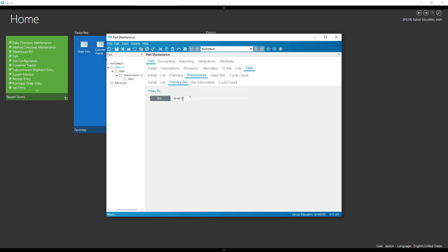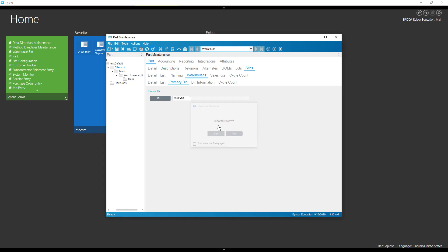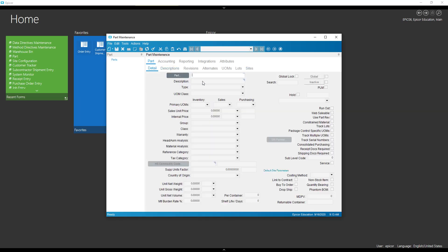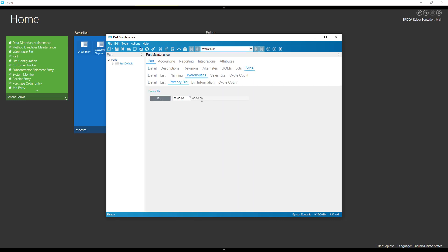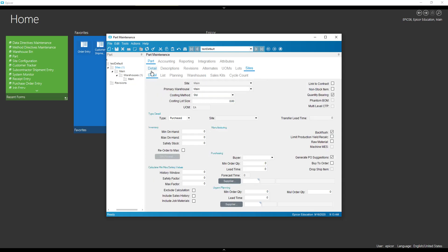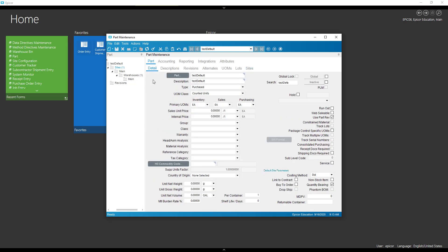So interesting thing did happen here is we didn't actually fill in the description for the primary bin. But if I clear this and pull it back in, you can see that it does pull the description correctly. So our primary bin is set correctly. All right, that will do it.